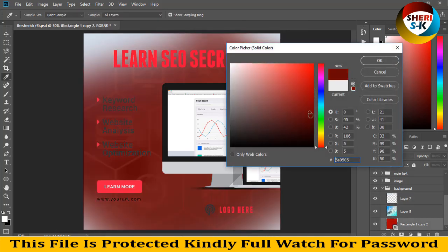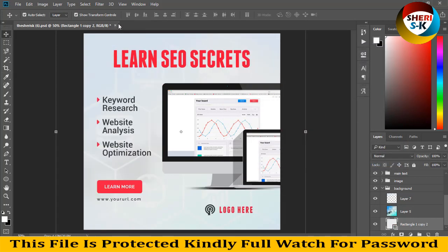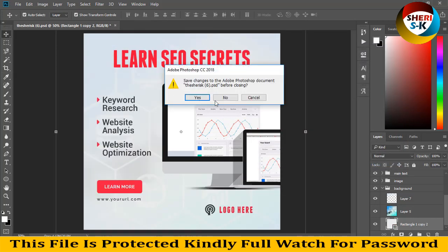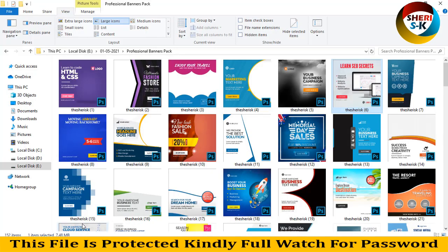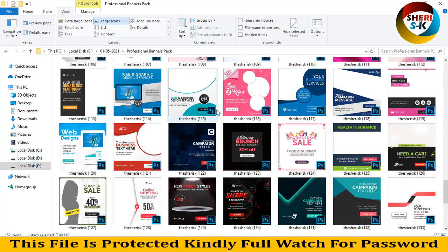You can change the color — you can change everything. I hope this tutorial will be useful for you. Please subscribe to my channel. Take care!